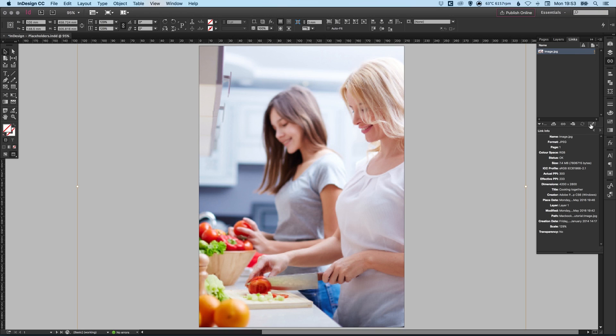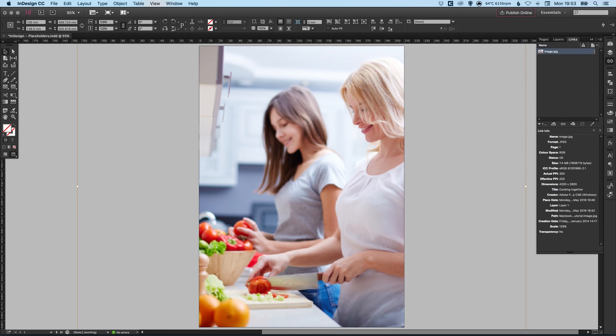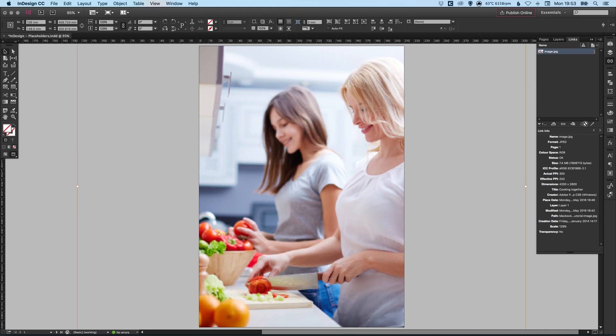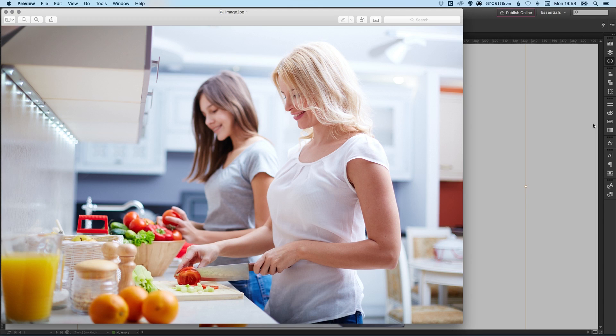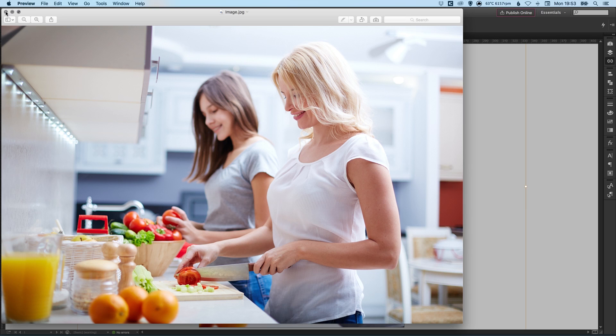And lastly, on the right, we have edit original. So whichever application this image was created in, you can click that and it will automatically open the original file in that application. So if it was a PSD, you would click this and it would open this image straight back into Photoshop. You can edit it, save it, close it. And then when you jump back into InDesign, it will automatically update. So if we click that, so you can see here that it opens in preview because this image is a JPEG. And preview is what I have set as my default program to view JPEGs.